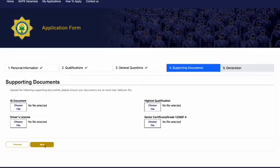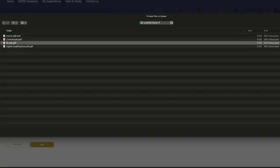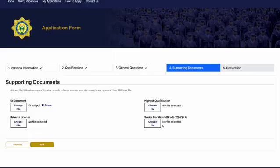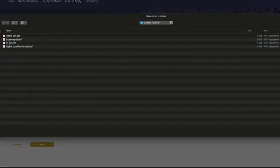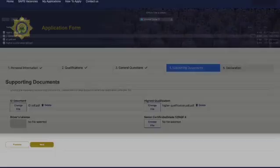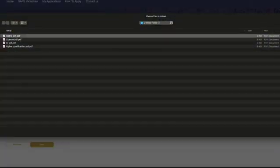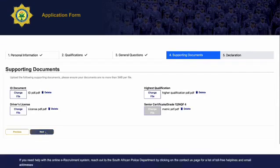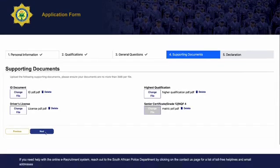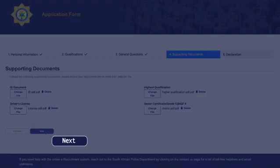Next, you will be directed to the supporting documents page. Ensure you have all the documents readily available and begin attaching them as required. Please note that your documents do not need to be certified when applying for the SAPS vacancy and ensure that your documents are no more than 3 MB per file. Click Next.